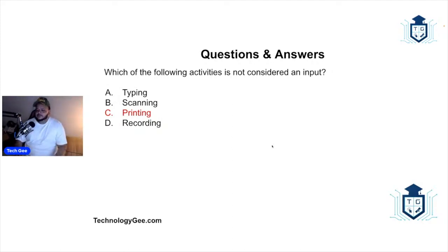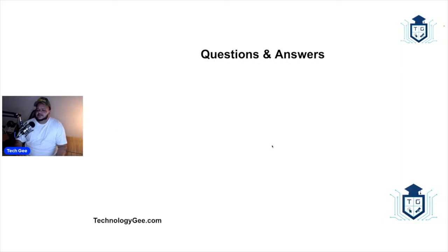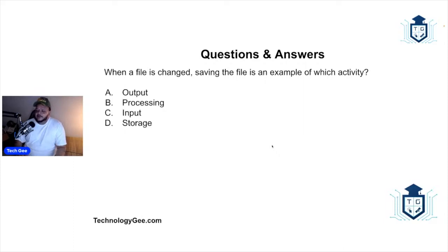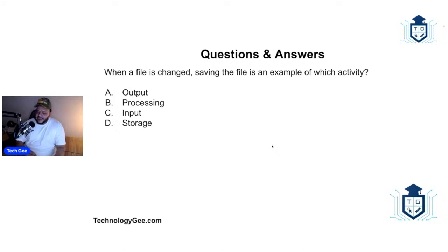Next question: when a file is changed, saving the file is an example of which activity? Would this be an output, processing, input, or would this be storage?